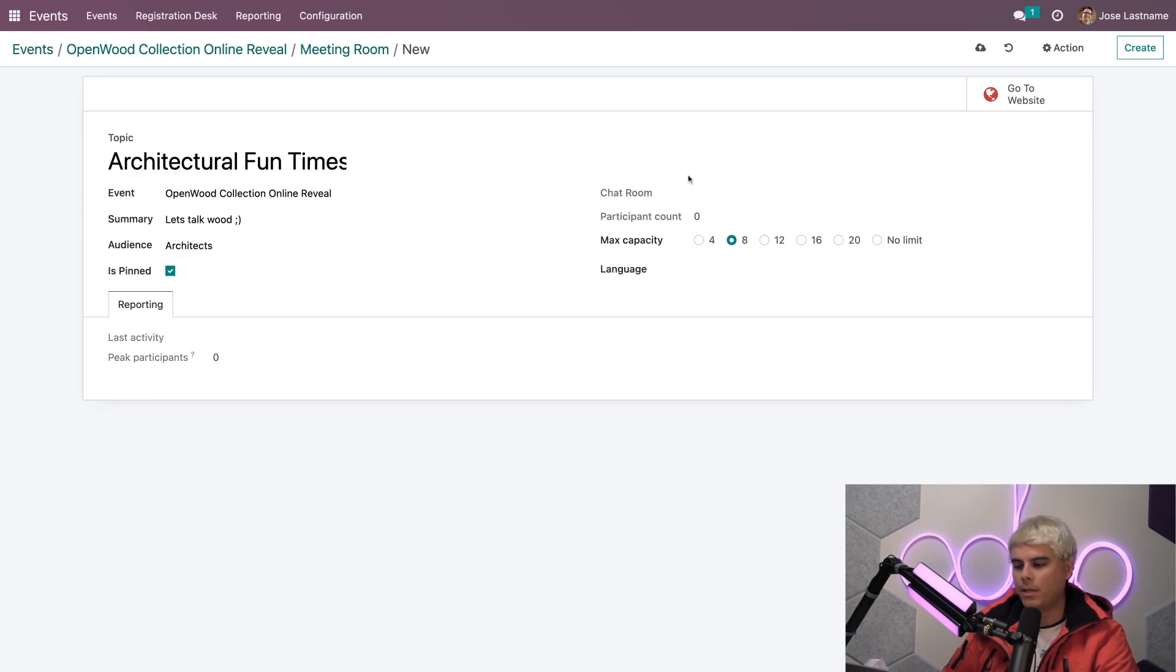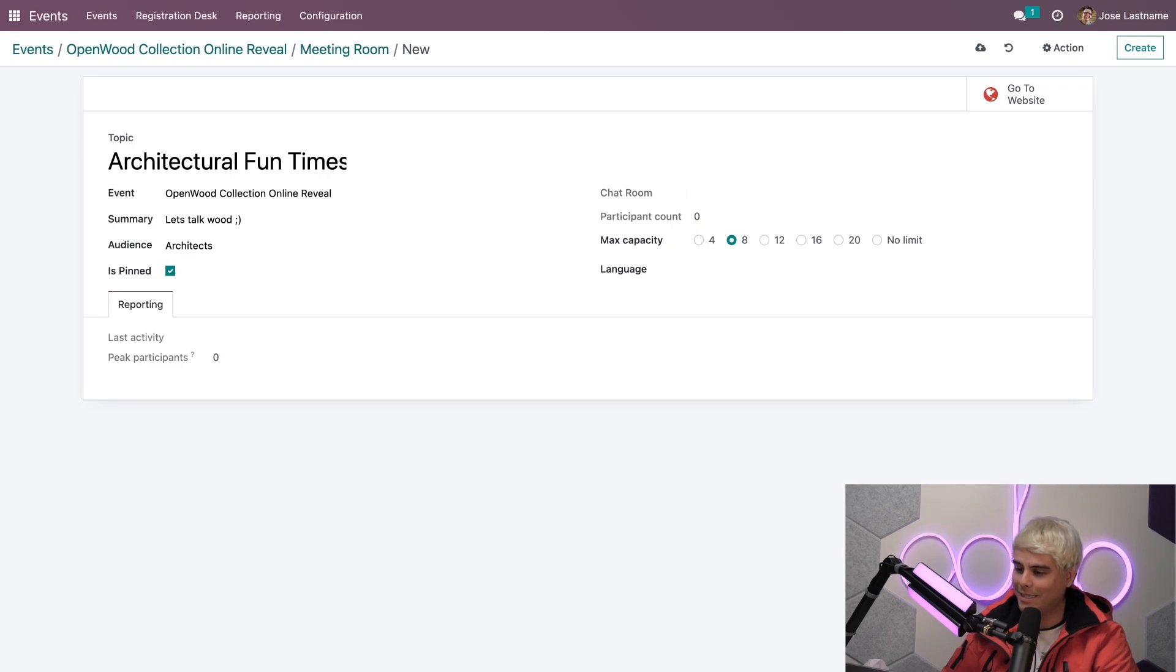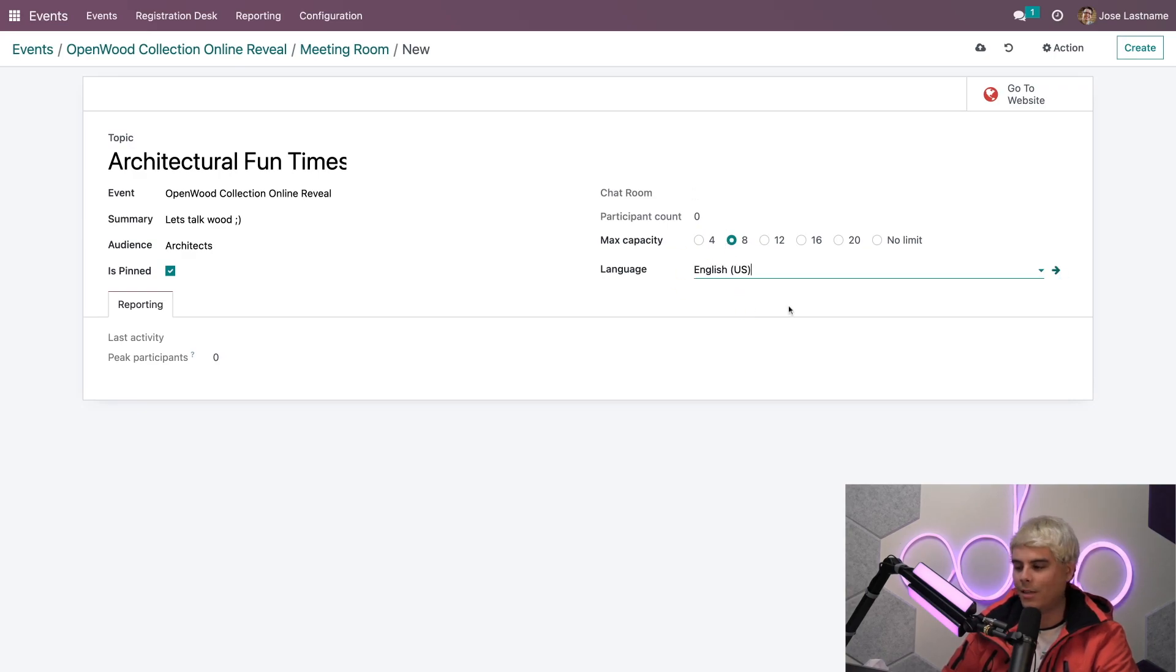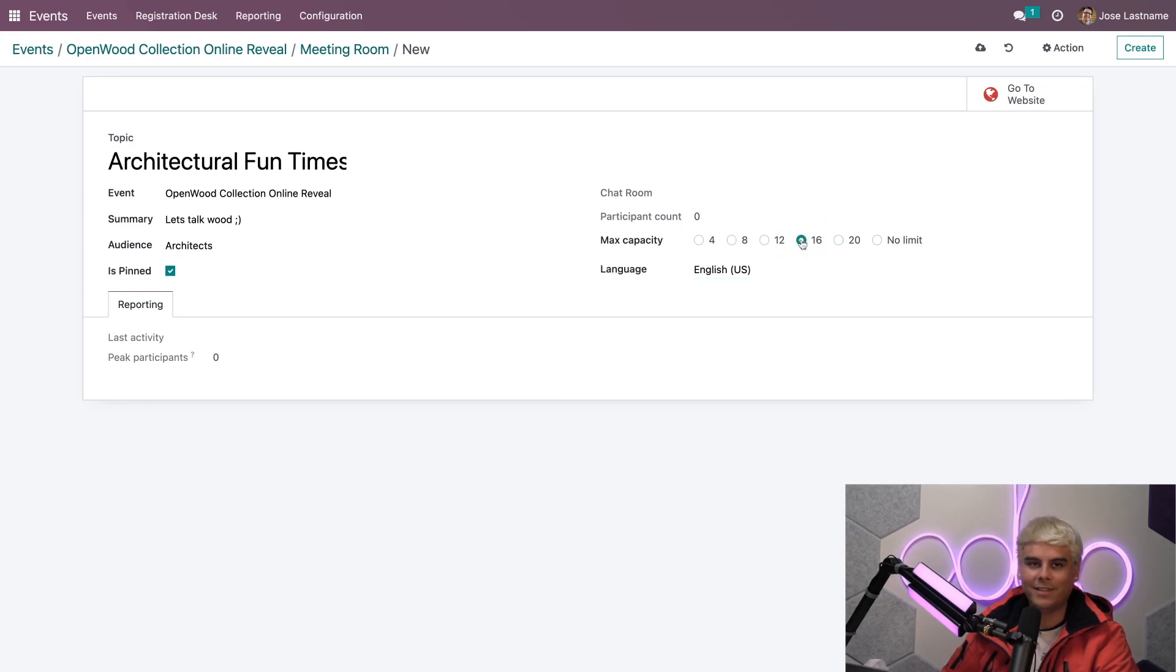Now, up next, we see a chat room link field, participation, or participant count, and a max capacity option. And we can even choose a language as well here. And in our case, we will specify it as English. Now, our max capacity here, I like the number 16. So we're going to select the number 16.